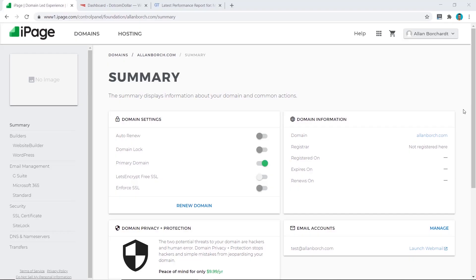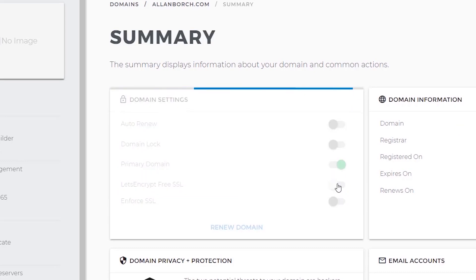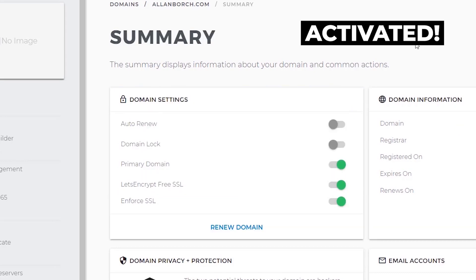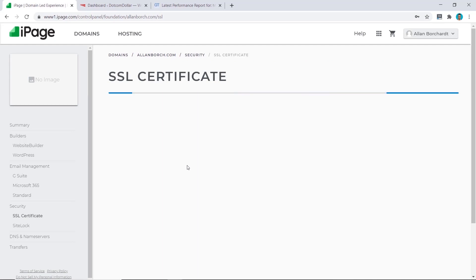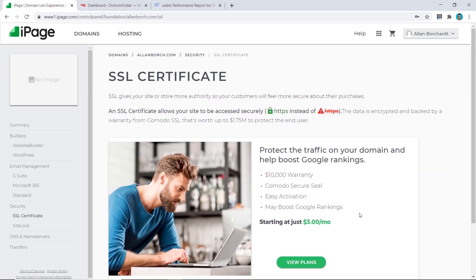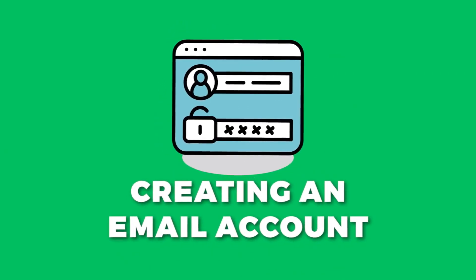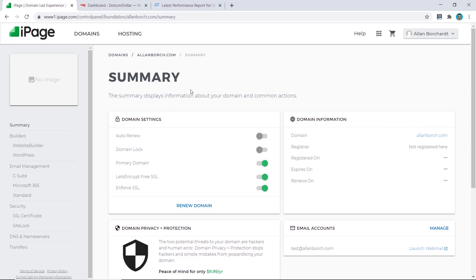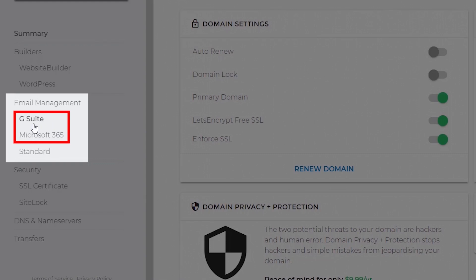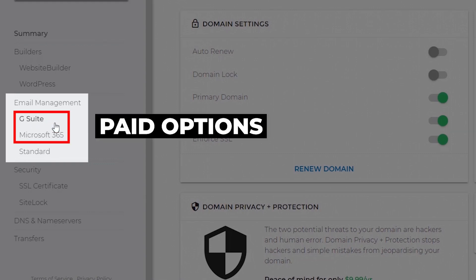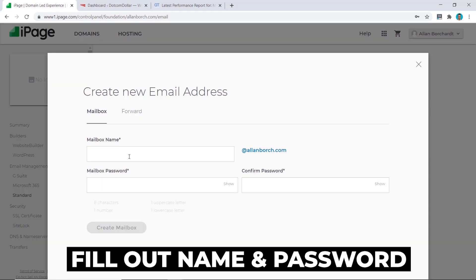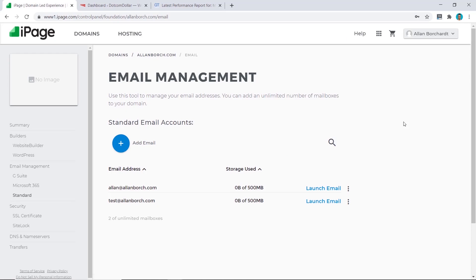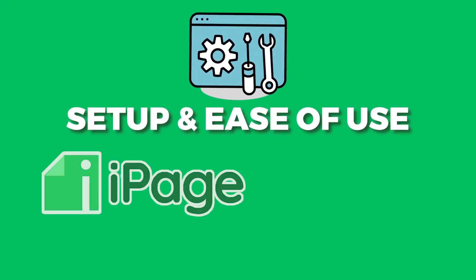Installing an SSL certificate is as simple as clicking one button — Let's Encrypt — turn that on and it's activated. Just be careful: if you click on SSL certificate from the main menu it takes you to the paid option at $3 per month, so avoid that. For creating an email account, the top two options shown are G Suite and Microsoft 365, which are paid — the standard free option is hidden below. Once found, it's easy: click the plus button, fill out your name and password, and click create mailbox.